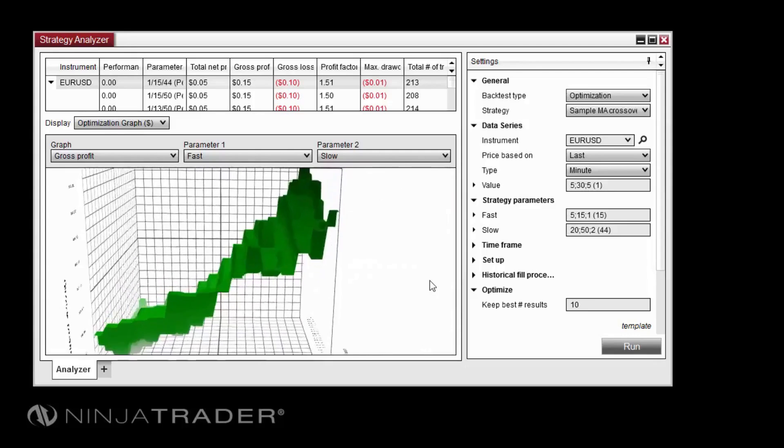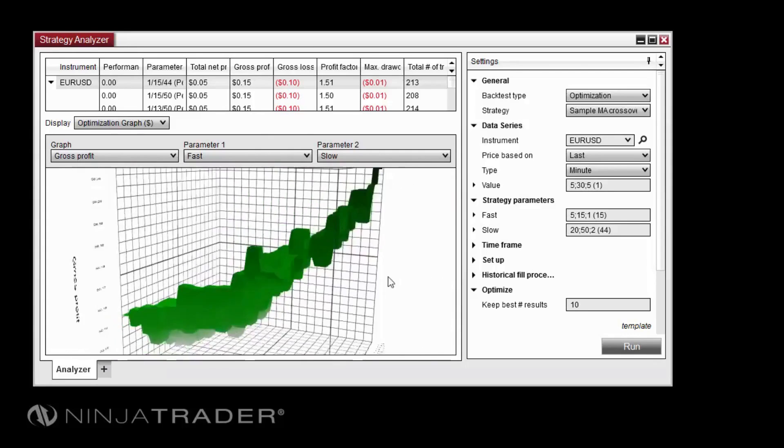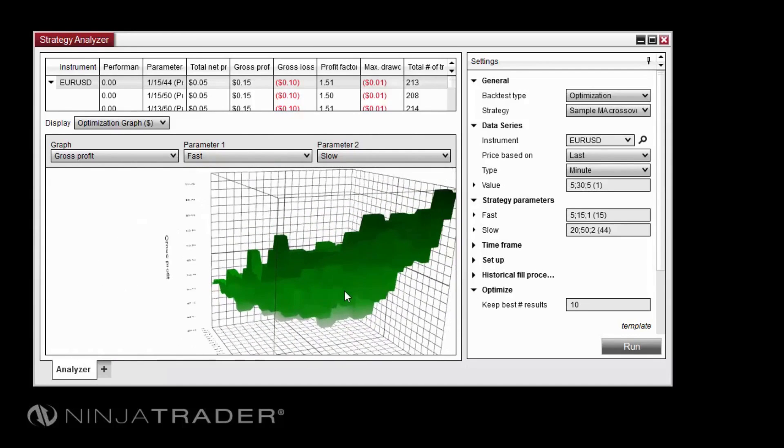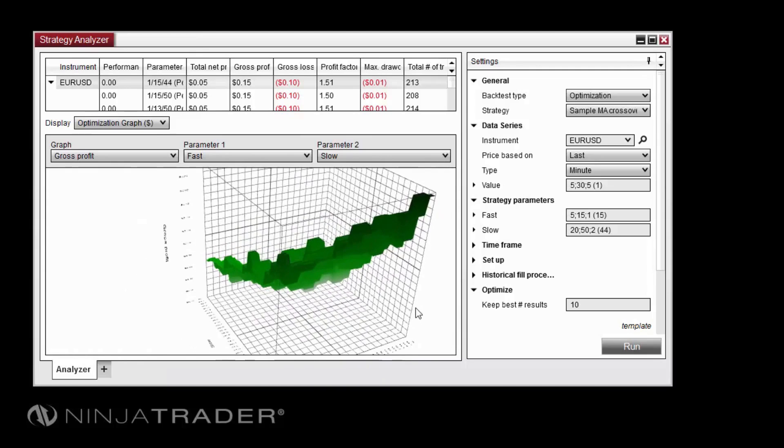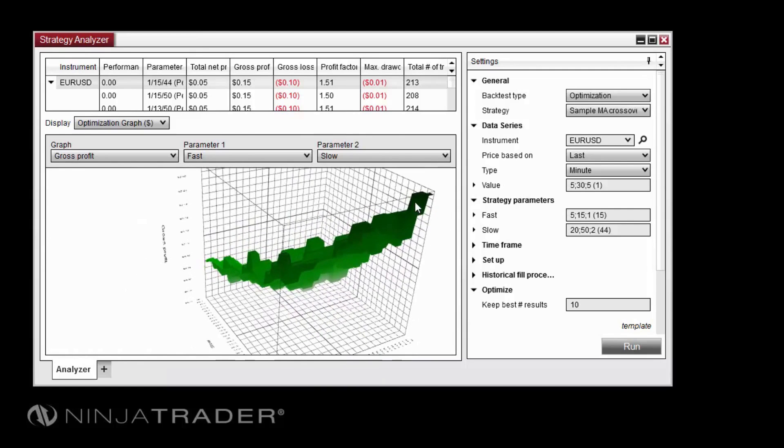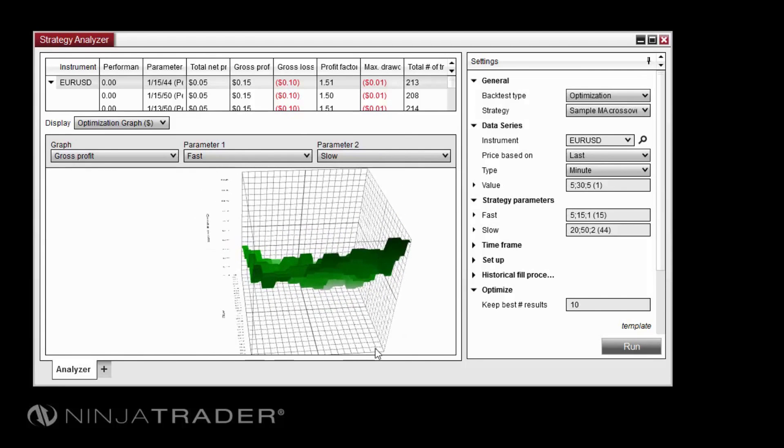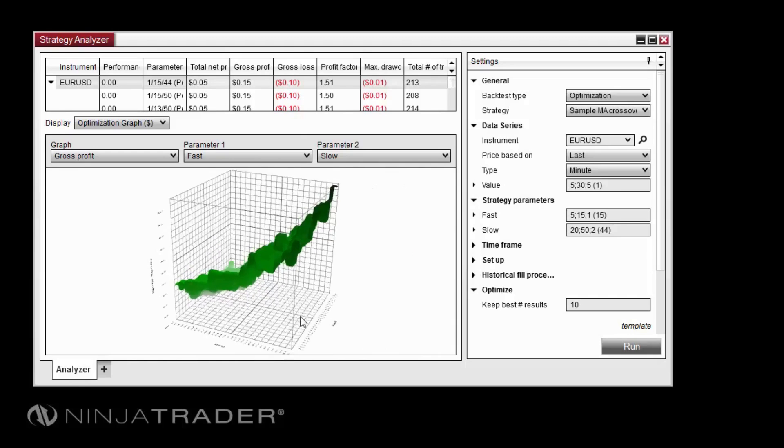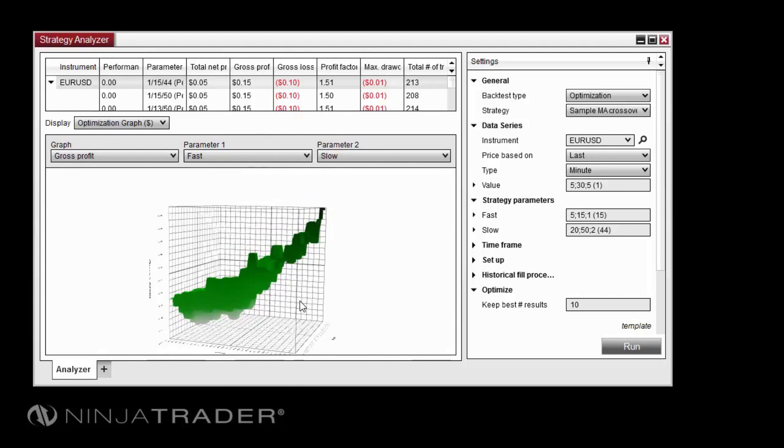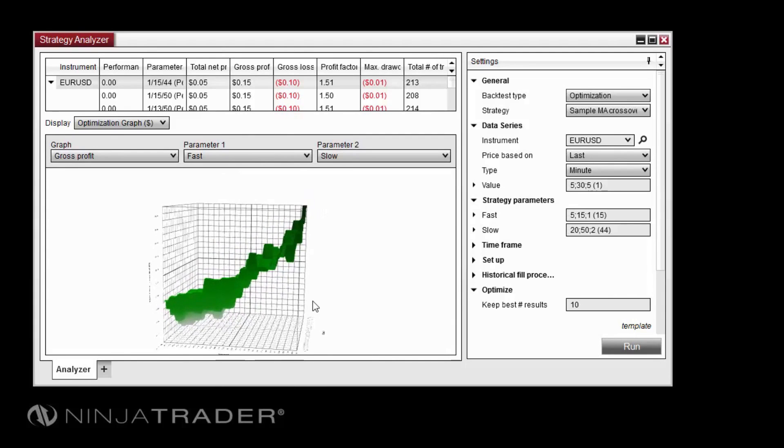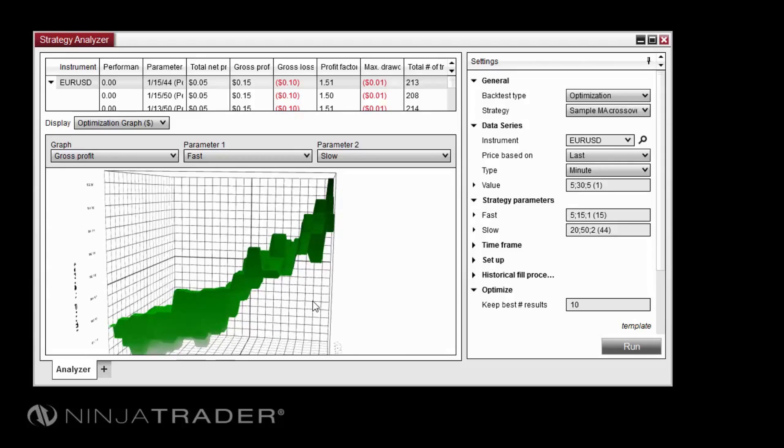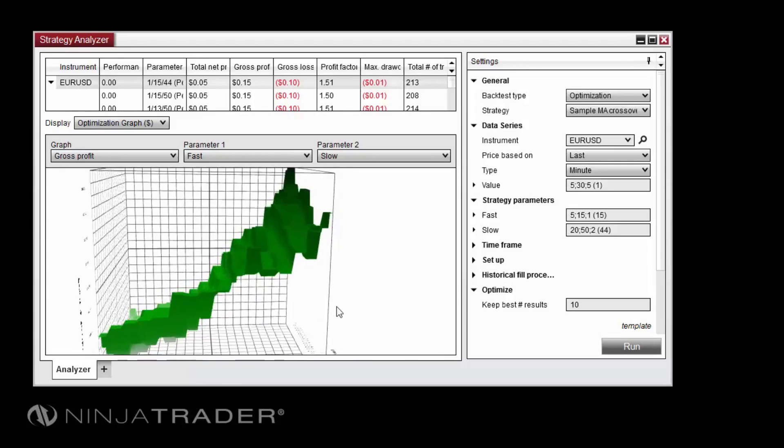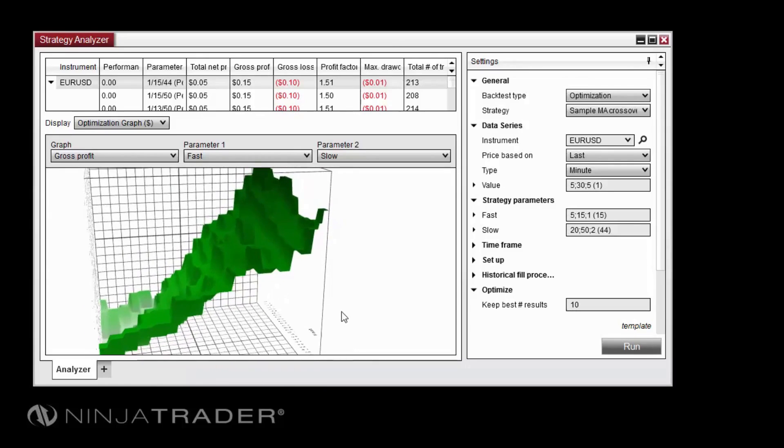In the graph, we can see that specific combinations of Fast and Slow values clearly plot higher on the Z axis than others, indicating potentially optimal combinations of Fast and Slow values. If we were to compare these particular combinations to the permutations listed in the top panel, we would see a correlation between the permutation with the highest performance and the X and Y coordinates matching up with the highest Z axis value in the graph.